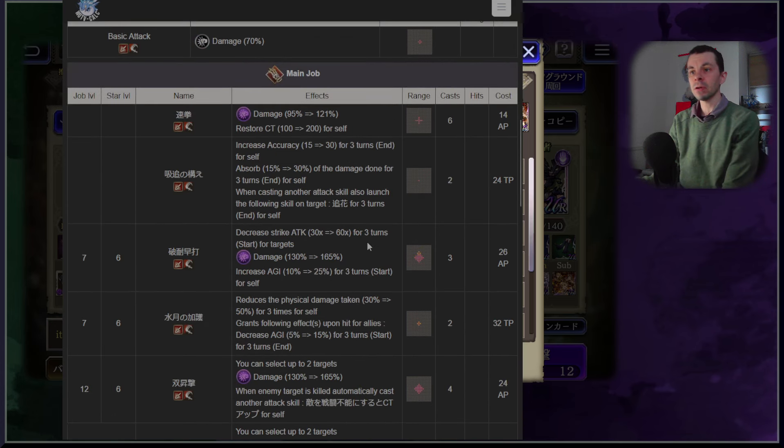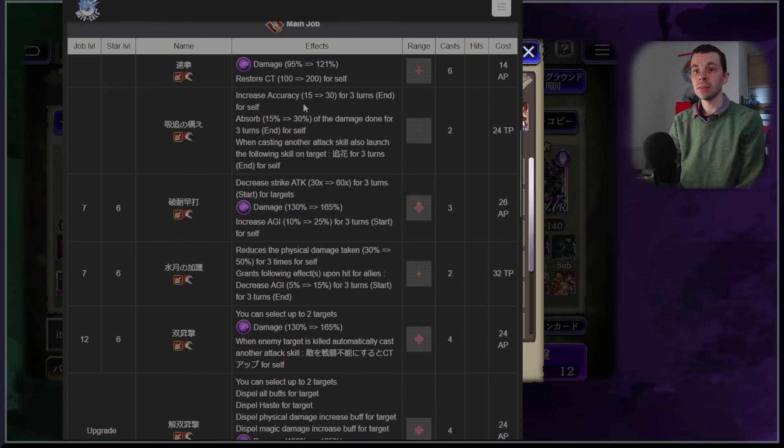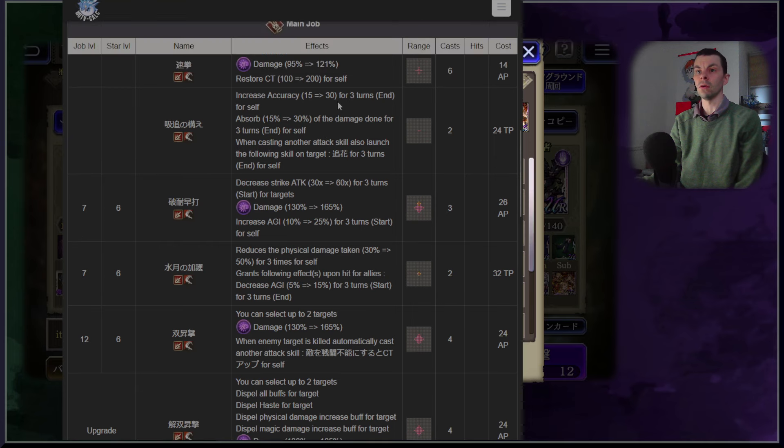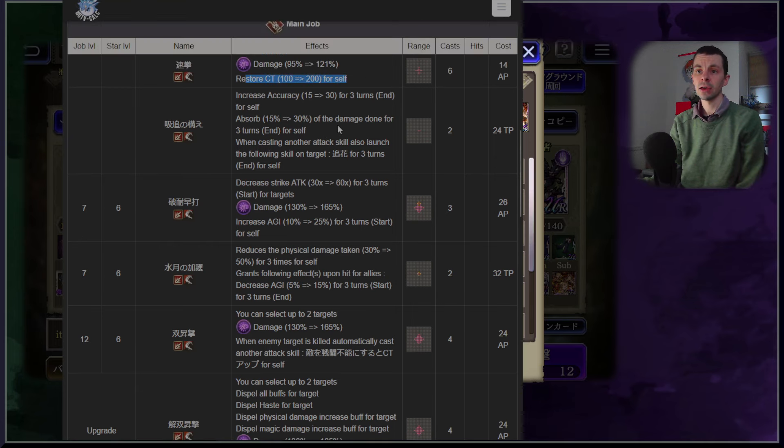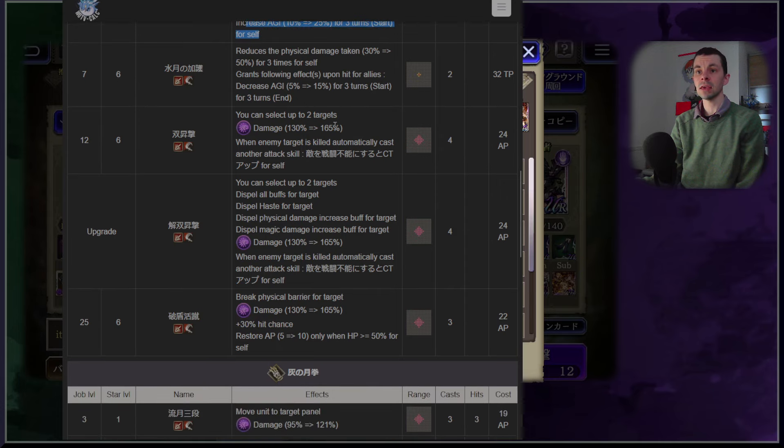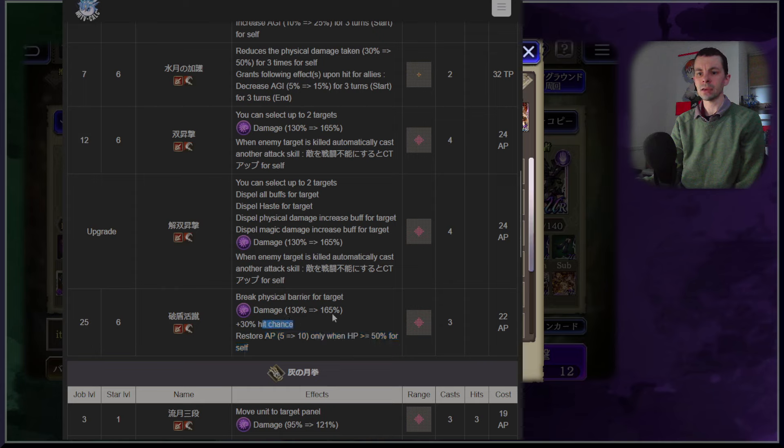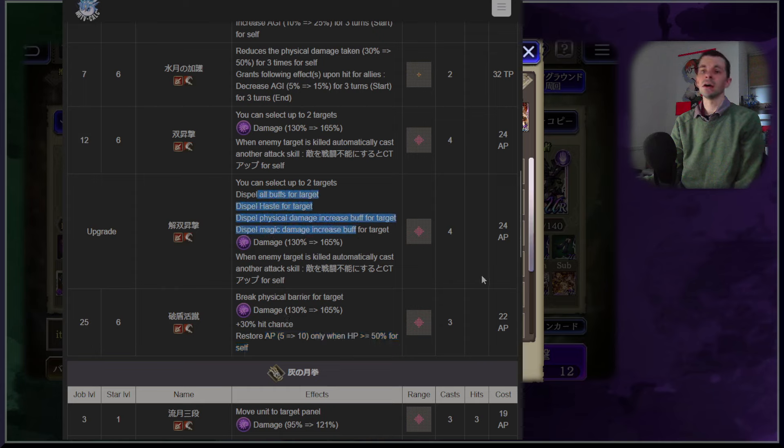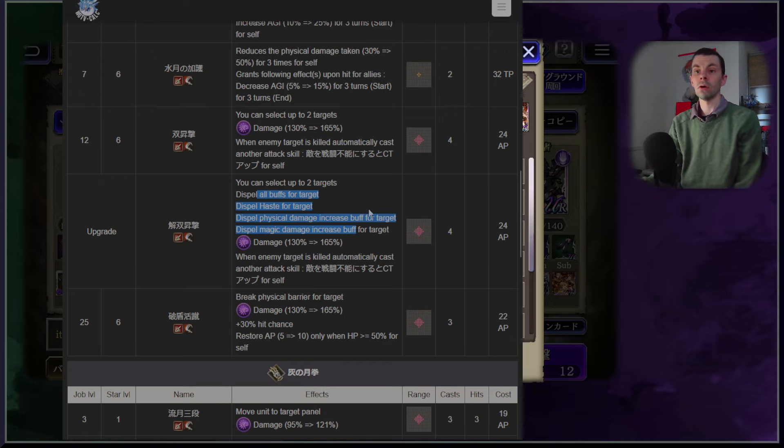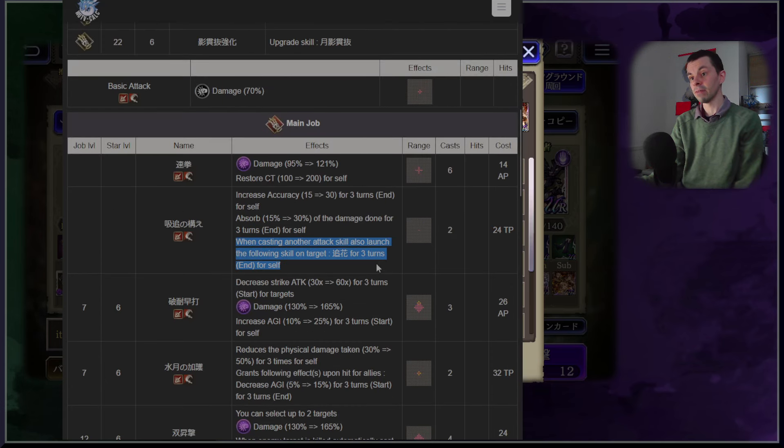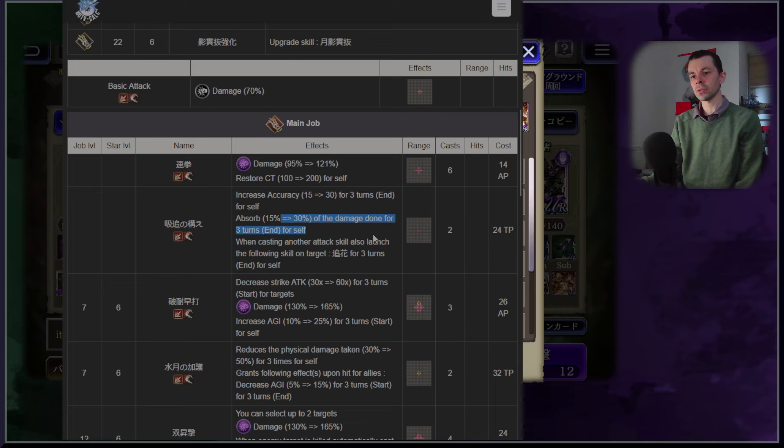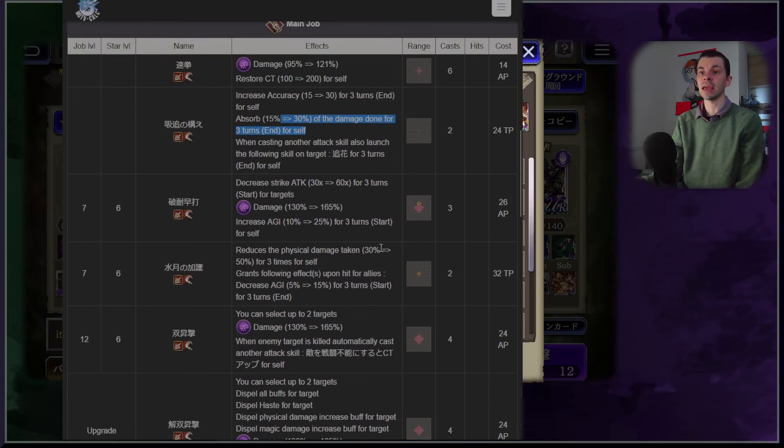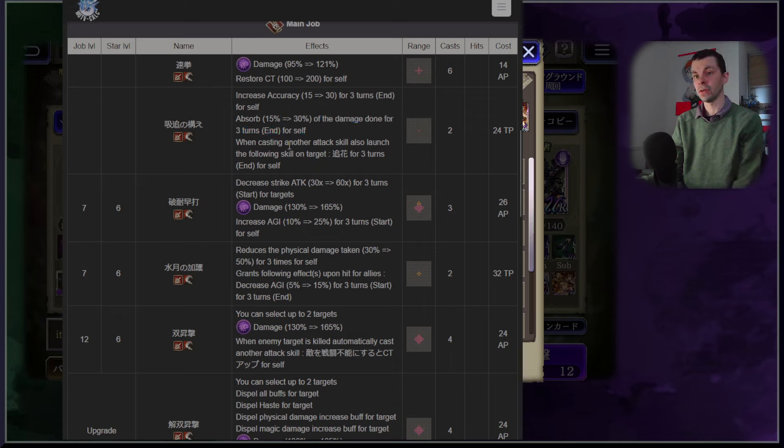If we take a look at her main job, the main job is also looking pretty good because of all the CT restore that she has. You're going to see it here, you're going to see an agility increase here, you're going to see a decrease of agility for opponents but that's not necessarily what we want. Restore AP, extra hit percent chance, dispel of all buffs for targets, haste, magic damage and physical damage increases while also casting secondary abilities which is something that she does have. One of her things in her kit is an accuracy increase, absorbs 30% of the damage done for three turns so basically all of her kit gets an amazing increase of just being higher utility for herself.